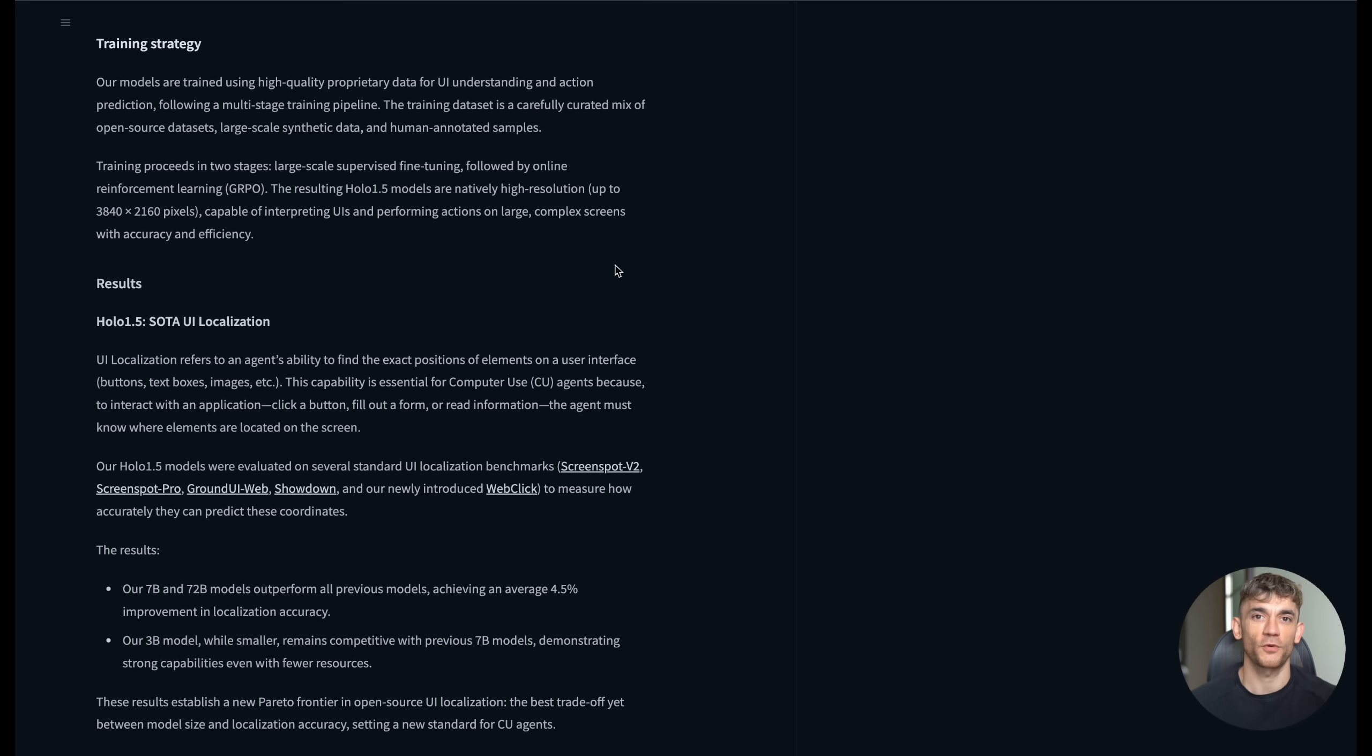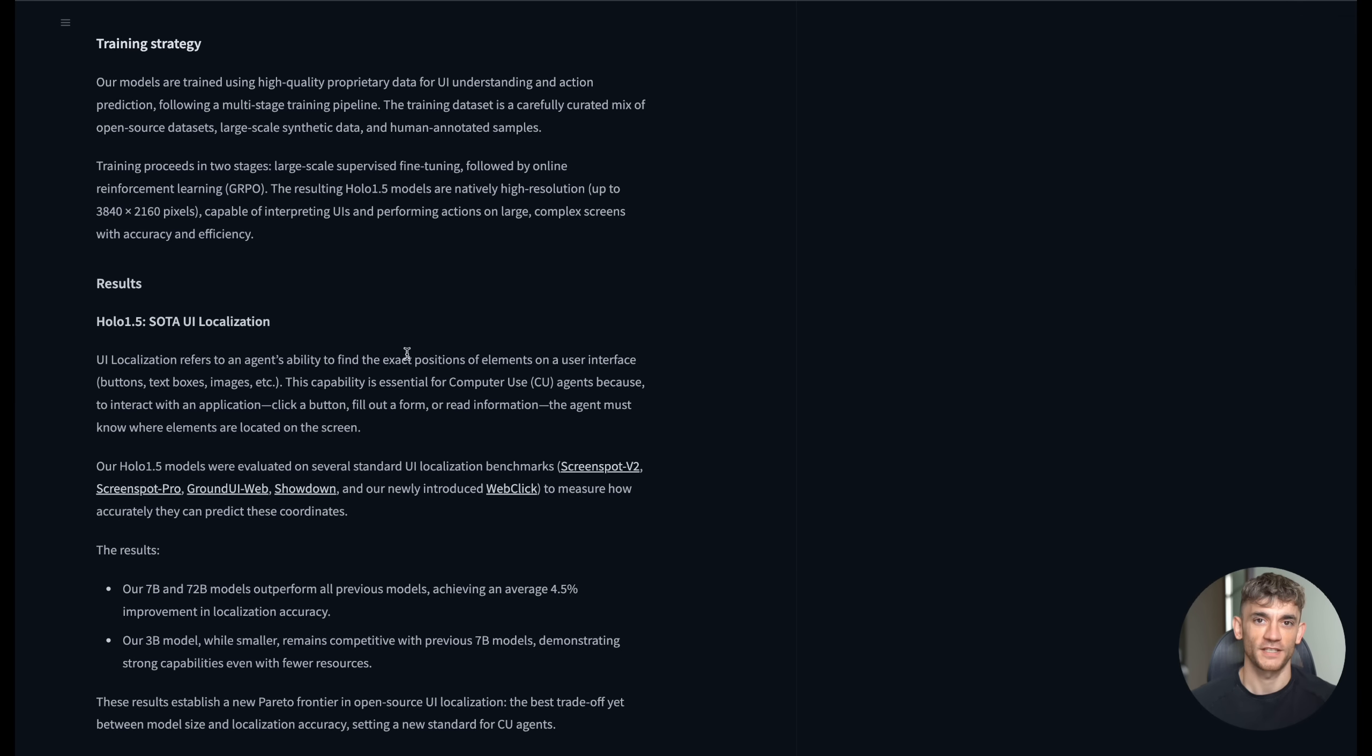And the speed is incredible. We're talking about processing complex screenshots and generating action predictions in seconds. Compare that to training a human to navigate new interfaces, which could take hours or days. This AI learns instantly.